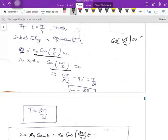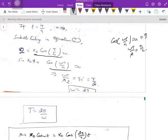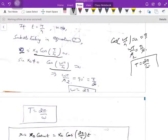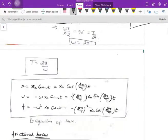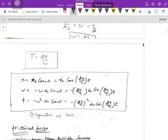Since omega · T/4 = π/2, cancelling common factors gives T = 2π/omega. The time period of oscillation is T = 2π/omega. For a single oscillation, the time period is 2π/omega. I'm giving you this derivation so you don't just memorize the formula.